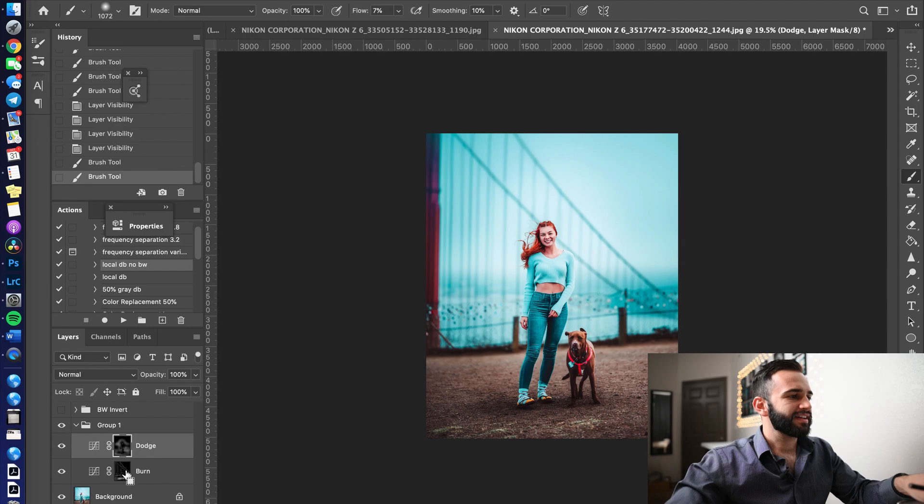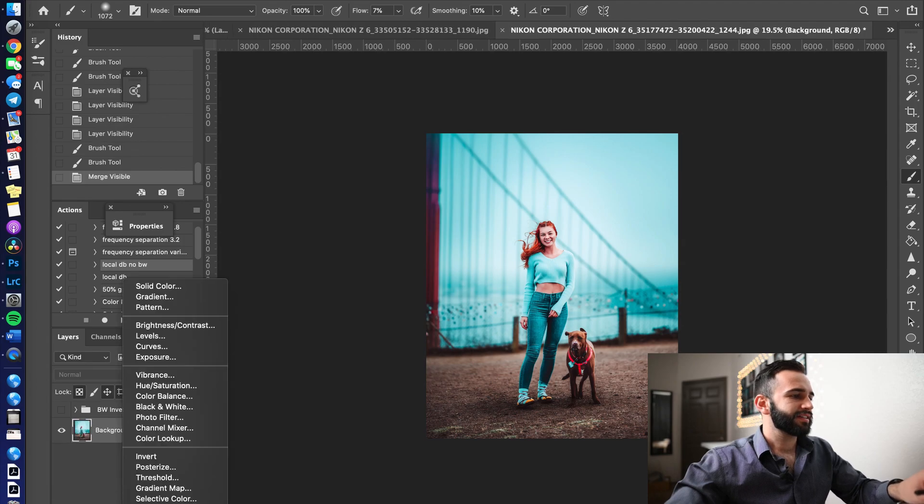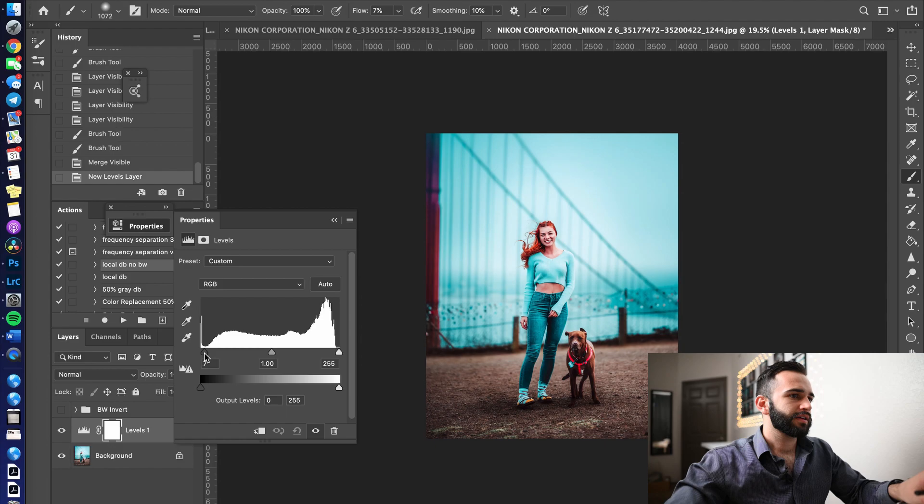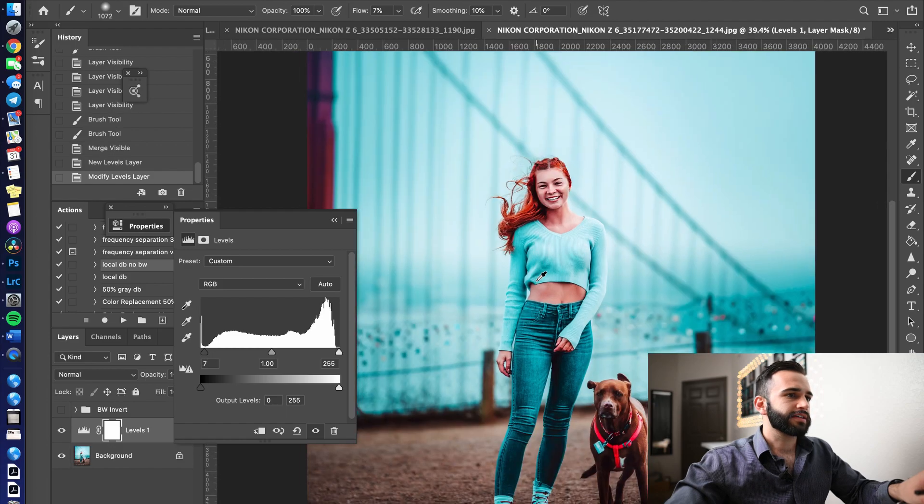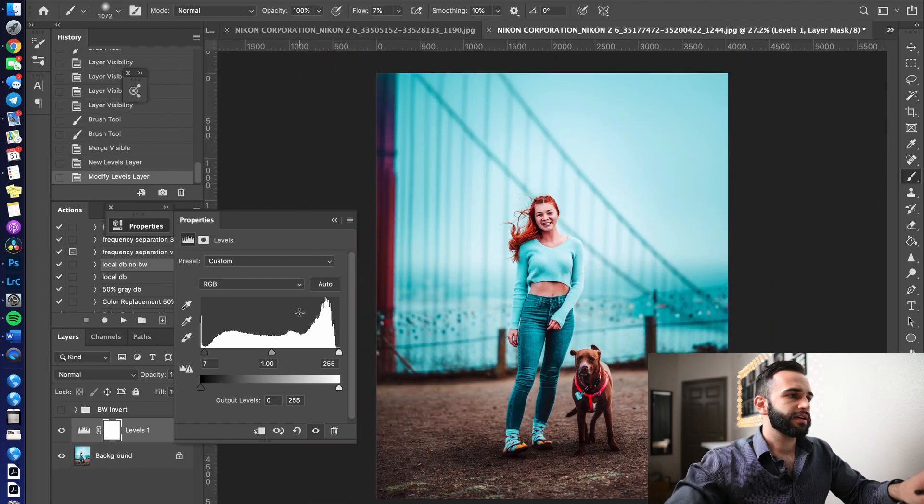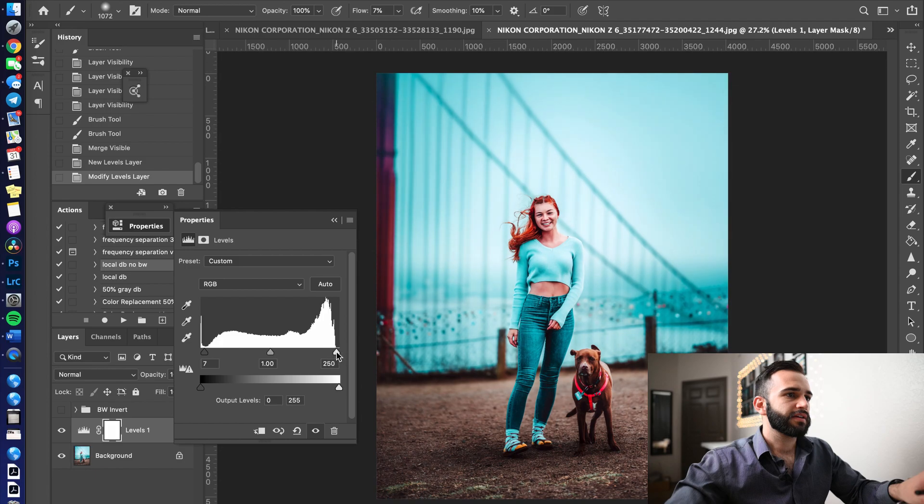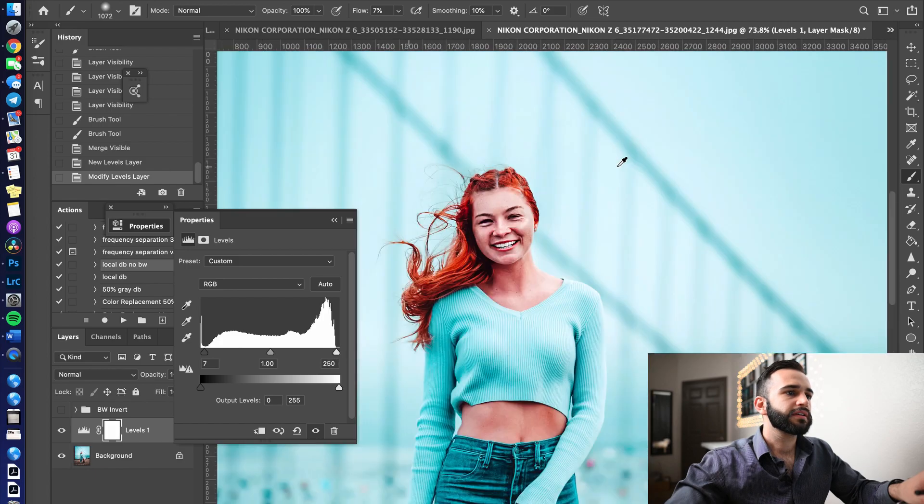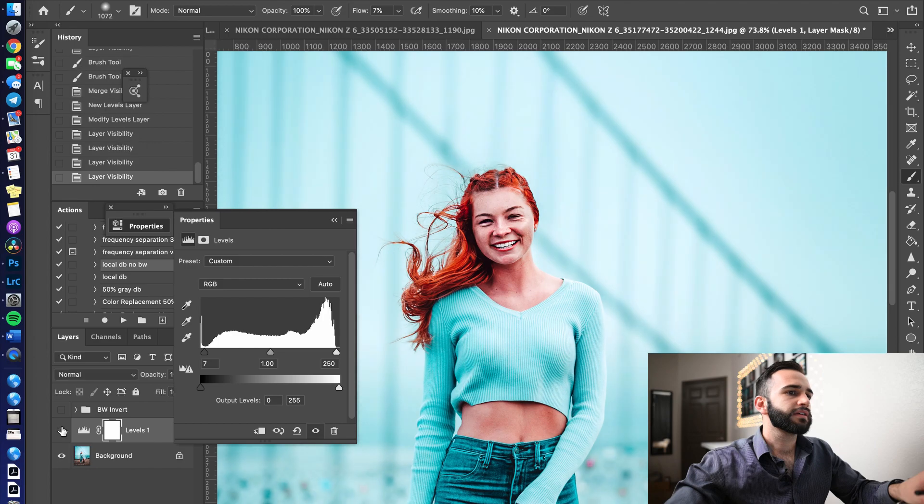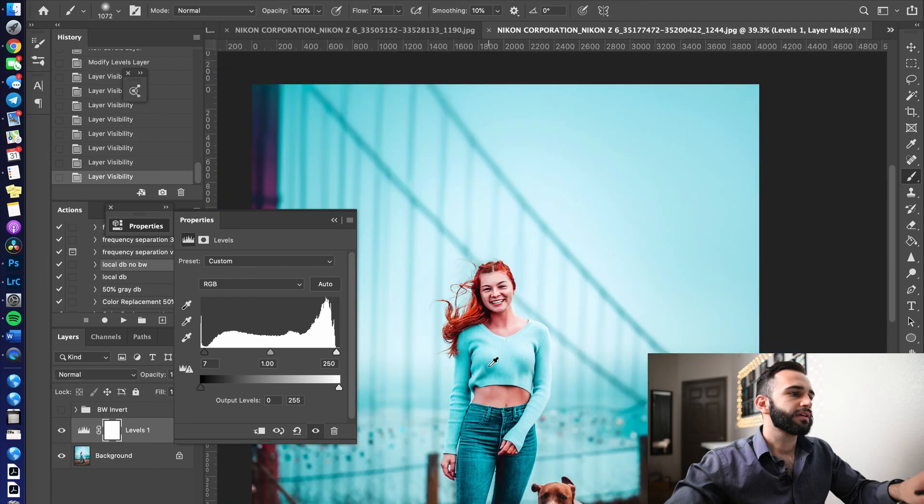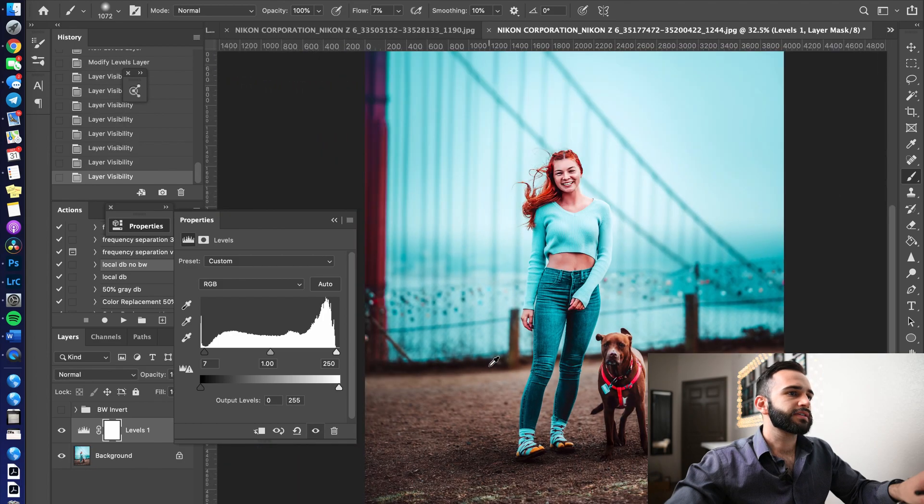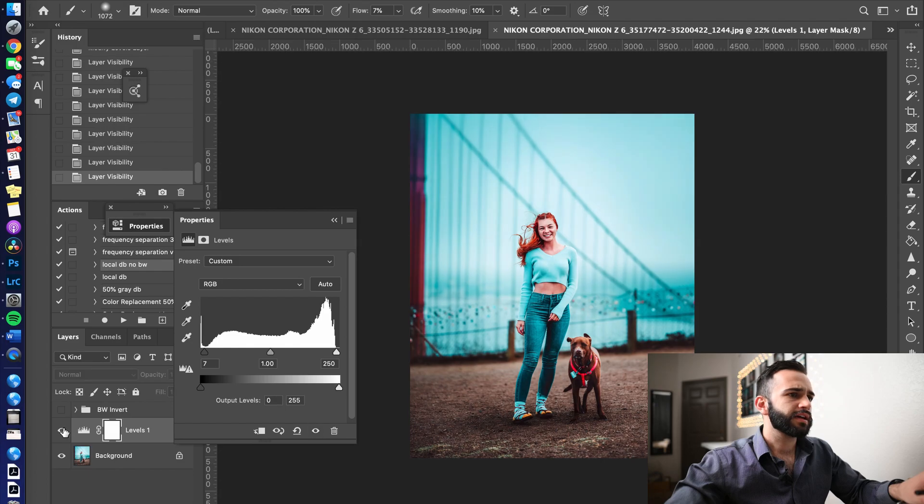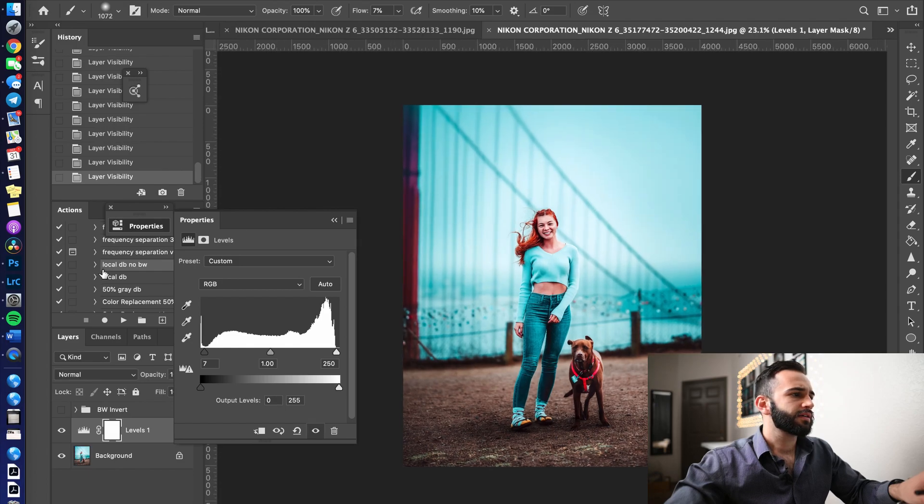We're going to flatten that, and I'm going to put a levels adjustment on there, crush it down to like seven, yeah, six, seven, yeah, six, yeah, seven, okay, and 250, yeah, 250 is seven, let's call it a day, we're in business.